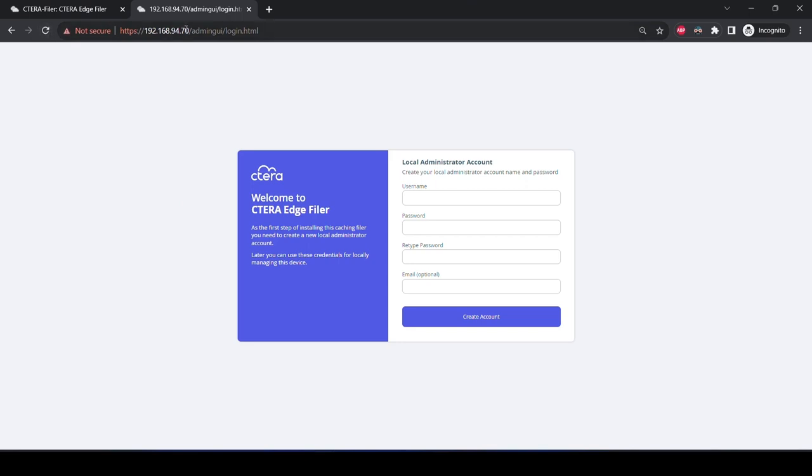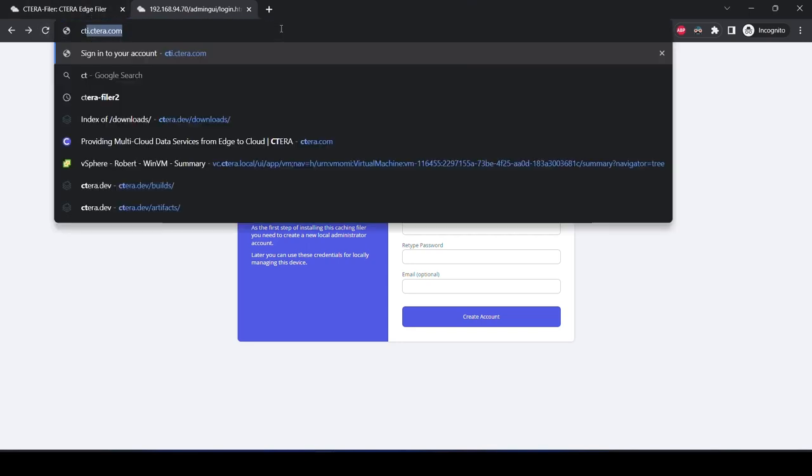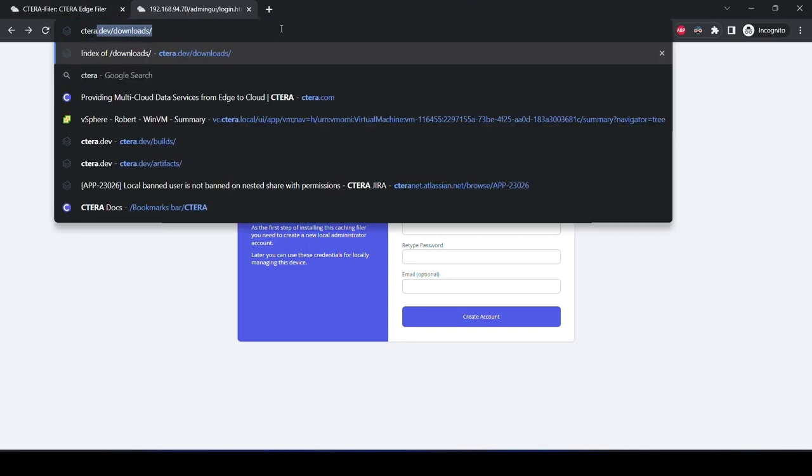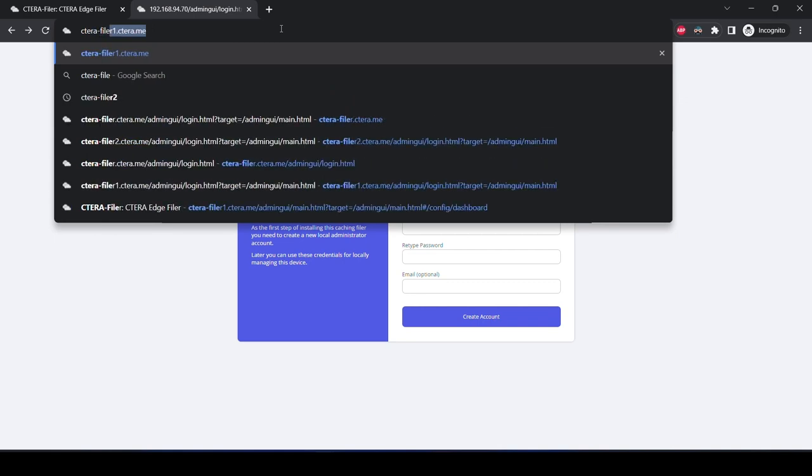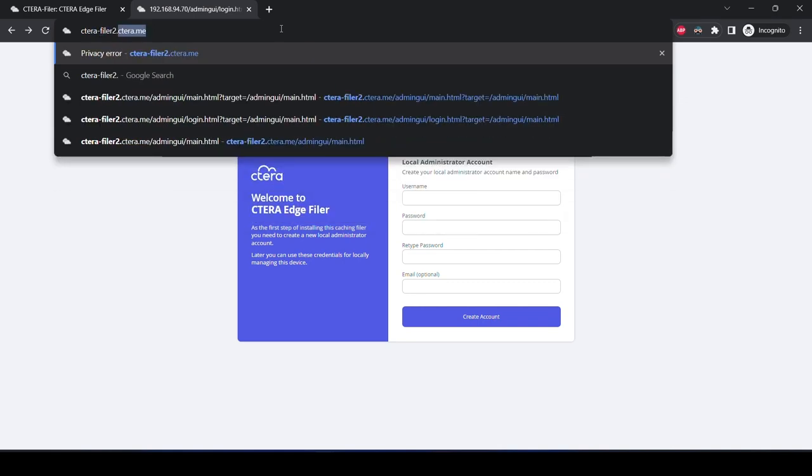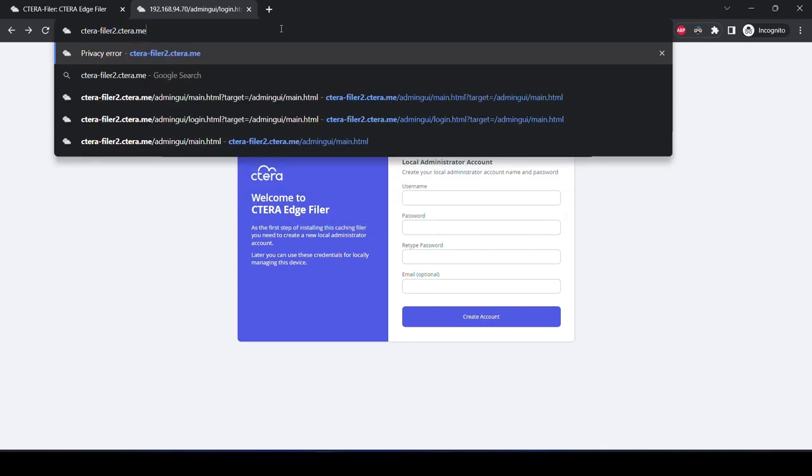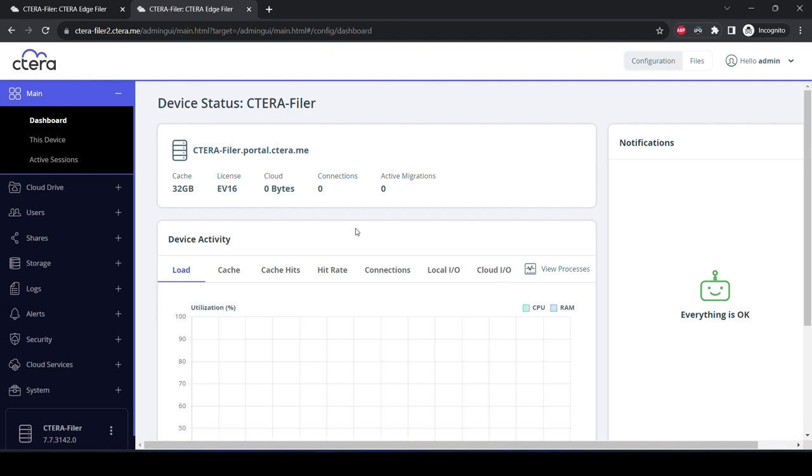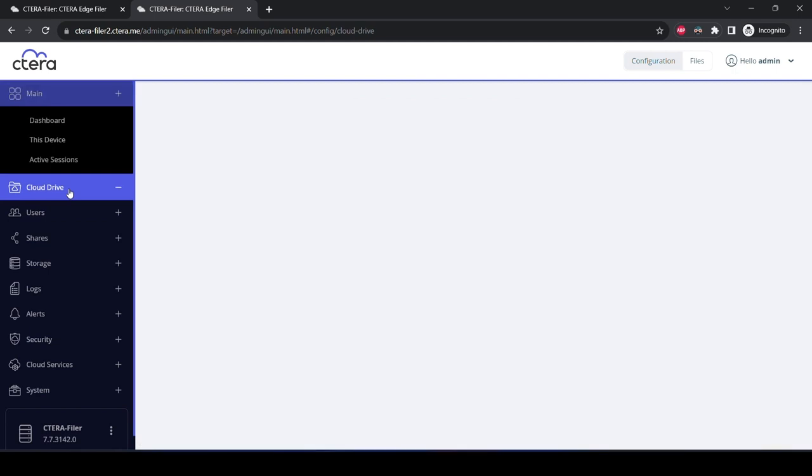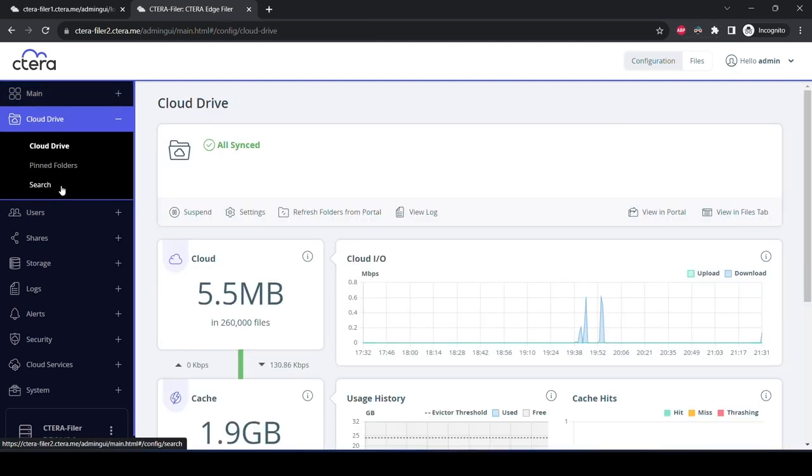The provisioning of a secondary edge filer instance took only a few minutes, and now Beth can log in. Beth now logs into the new filer called Cetera Filer 2. You'll notice initially that there doesn't appear to be any data in it. She navigates to the cloud drive, and you can see that it already has identified that there are 260,000 files, and the cache has almost 2 gigabytes of data in it.